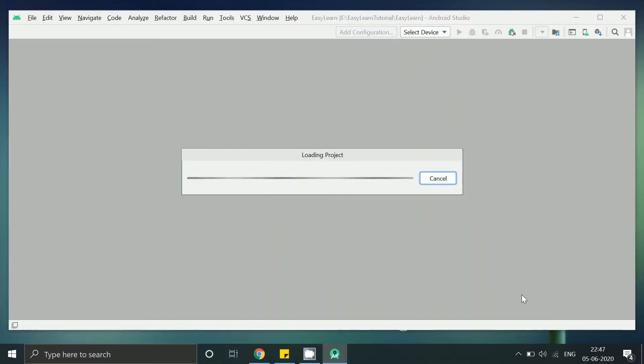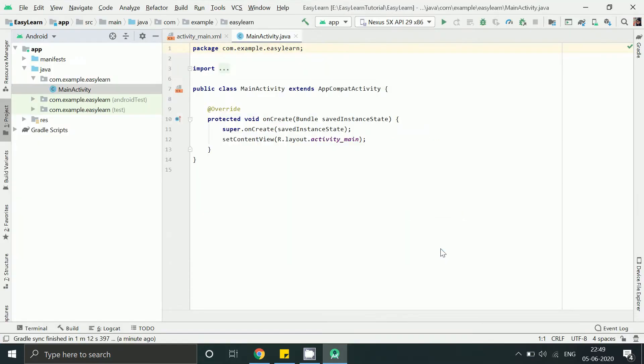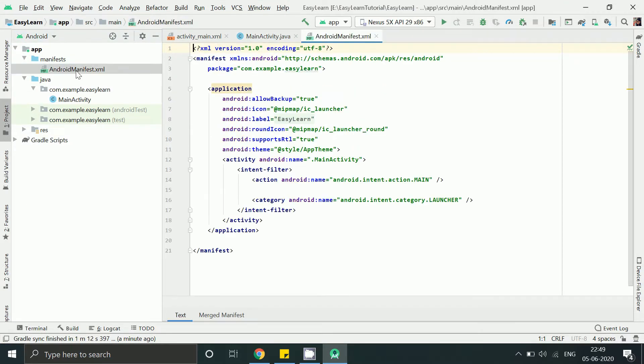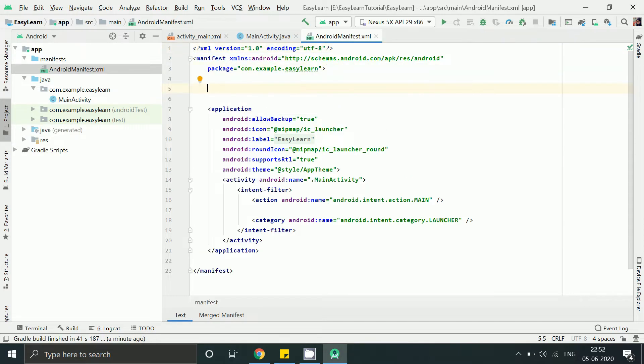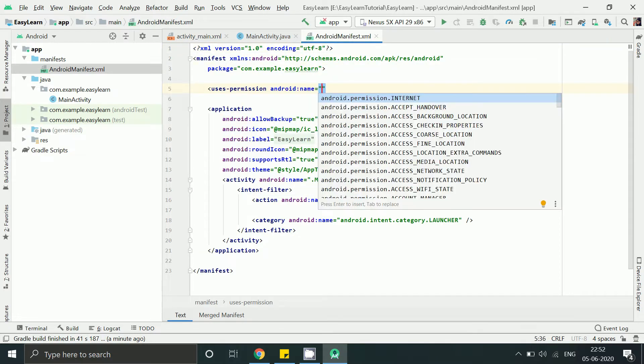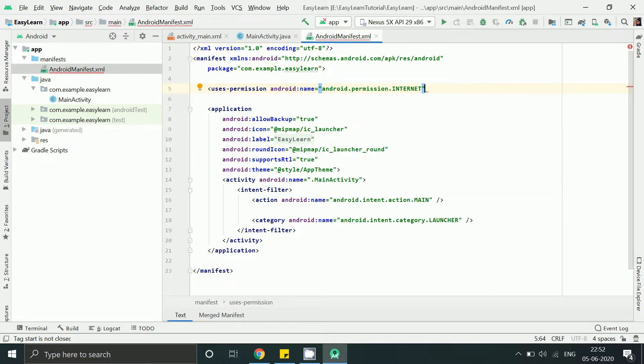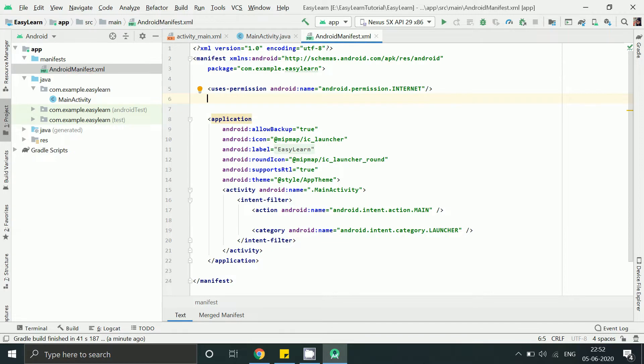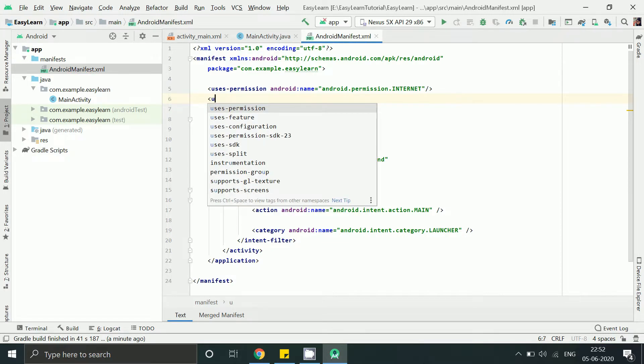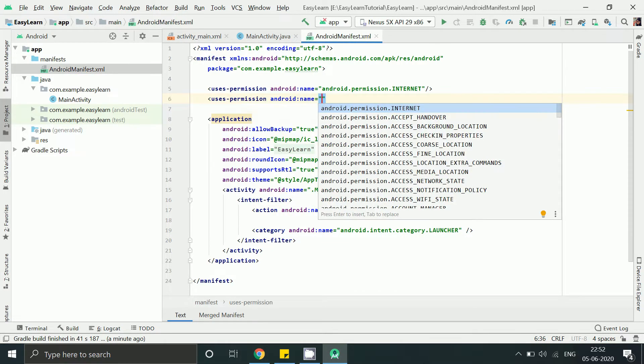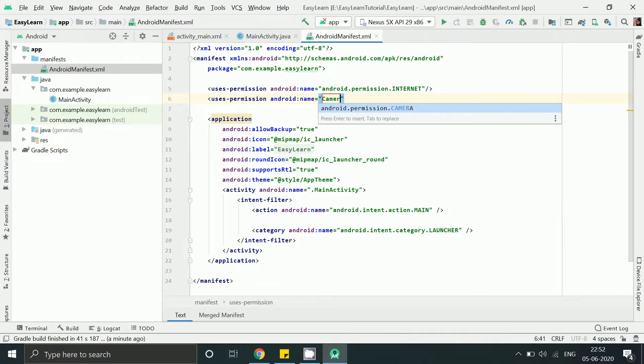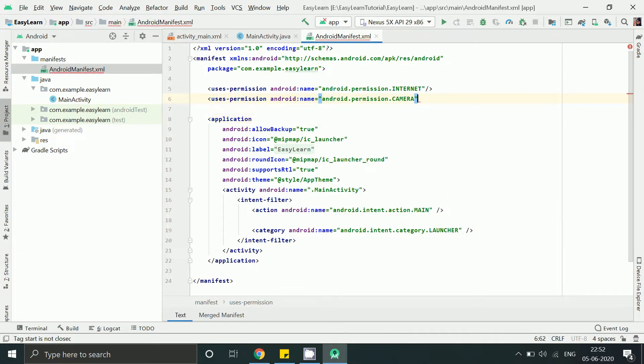For adding AR, first of all go to Android manifest.xml file under manifest folder and this will give internet permission to our app so that we can load any 3D model from any URL. Next we need camera permission to see the 3D model on camera view.